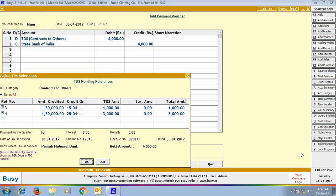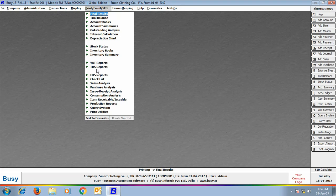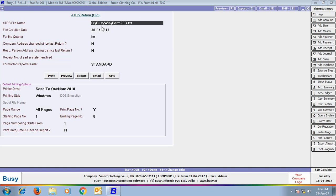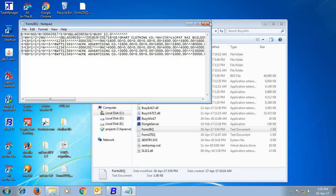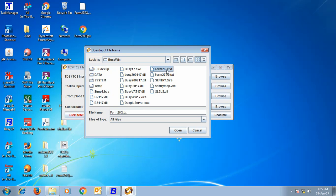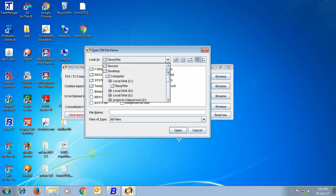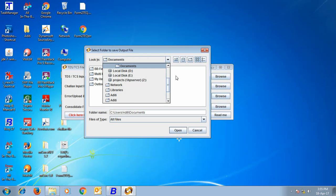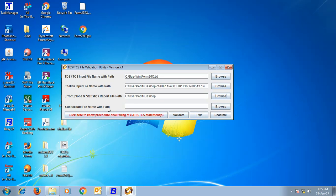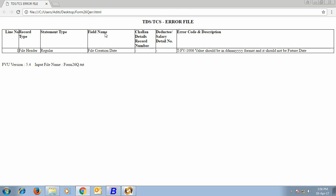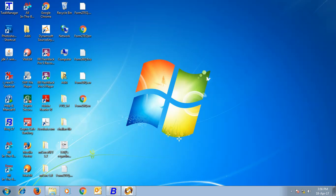Next, we go to Print/Email/SMS TDS Reports to generate the ETDS return. We selected the ETDS return option and specified the file name. On clicking OK, a Form 26Q file is generated at the specified path. We then open the utility provided by the TDS department and specify the Form 26Q path, the path for the challan file obtained after depositing TDS, the path for the error file, and the consolidated file name with path where the actual file will be generated. Click Validate to generate the file. If data contains errors, an error file is generated; if no errors, an ETDS file is generated which is uploaded on the government's website.